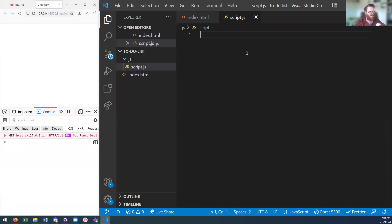A calculator is a really good example, because the functionality of the calculator is the same no matter who has the calculator. The functionality that calculator has is unique for that calculator. But it is the user who inputs the numbers that changes what is displayed by the calculator. The same thing happens with our function.